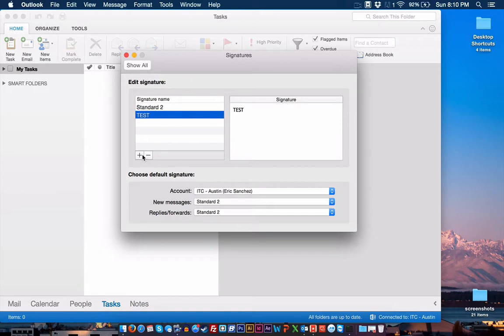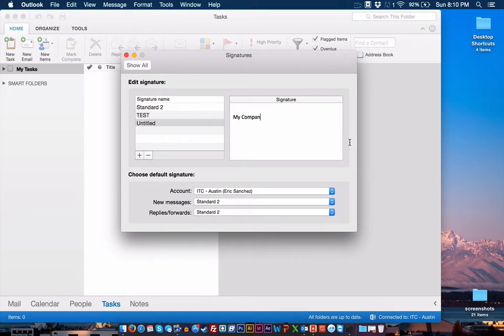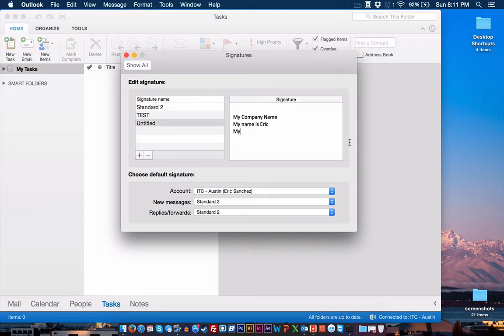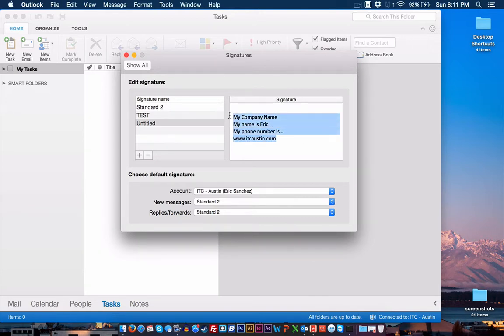Now to create a new signature, you would just hit this plus sign here. And I'm just going to add a space there and put our web address. So your signature will look obviously how you want it, but here is where you would put that signature information in.